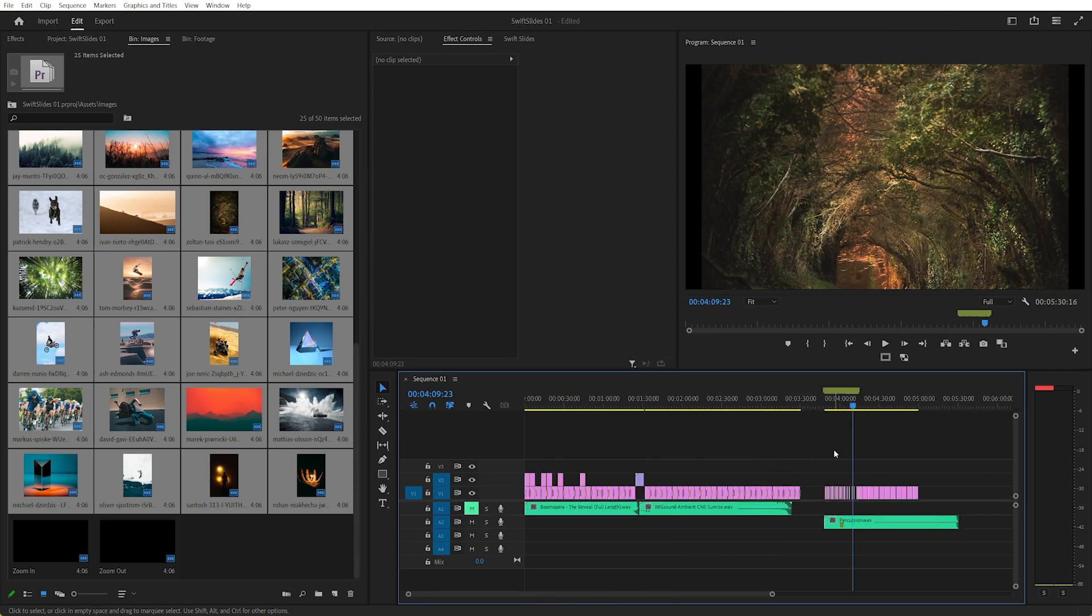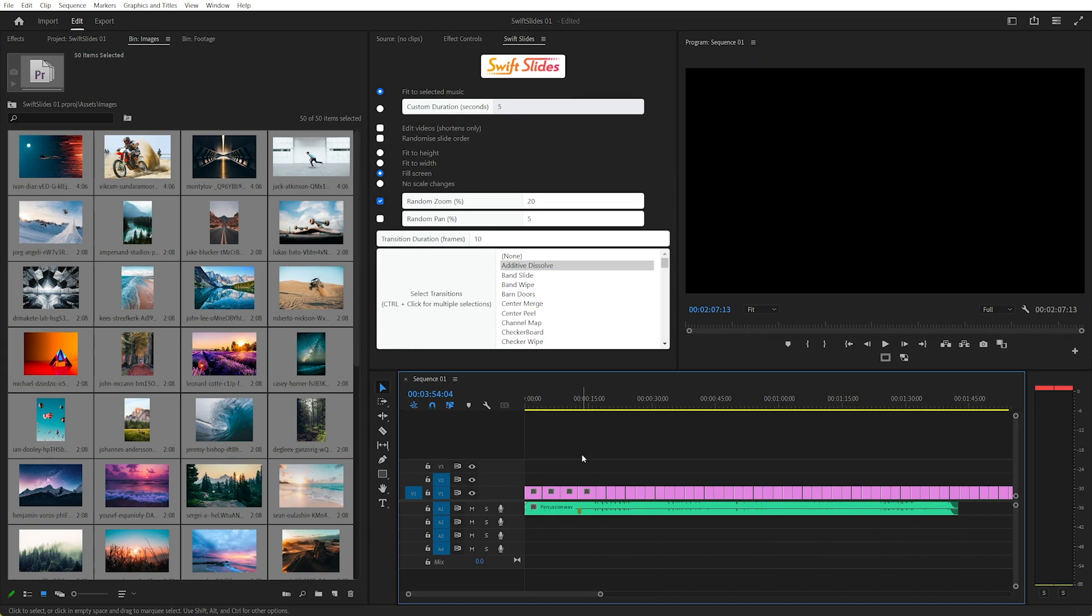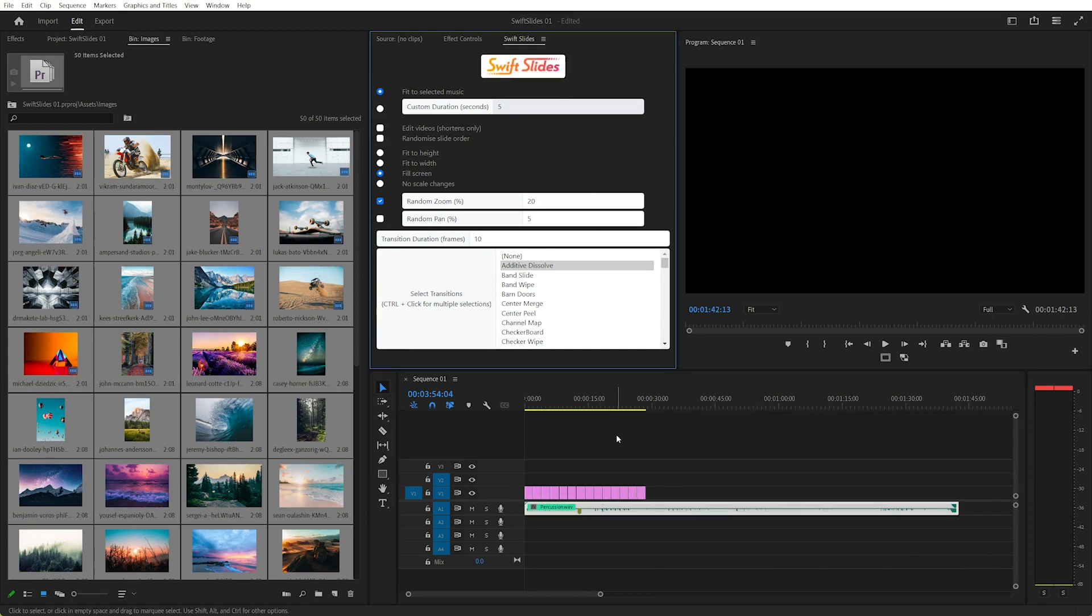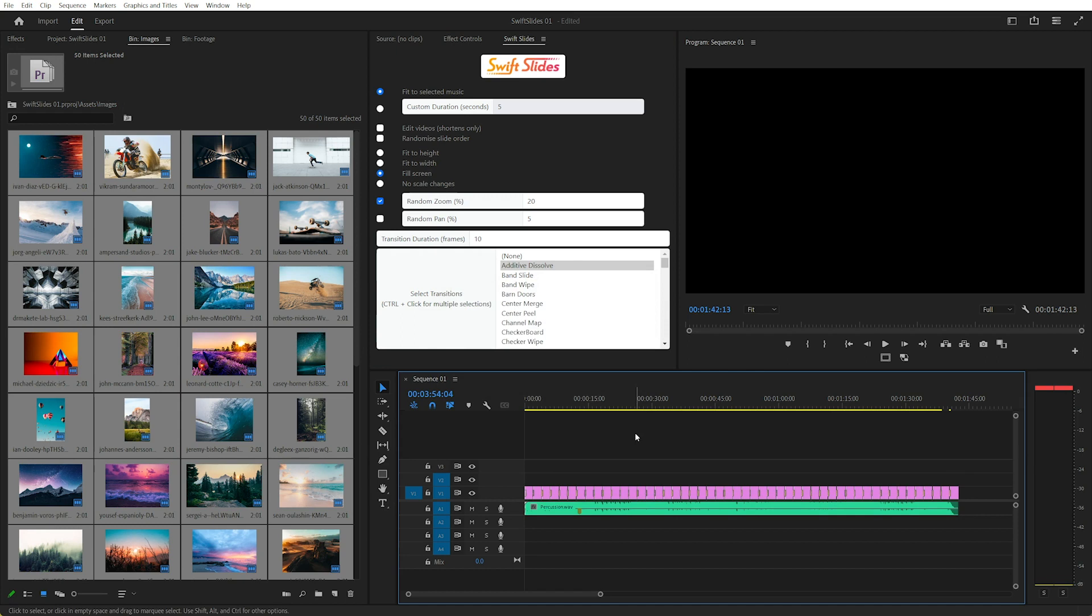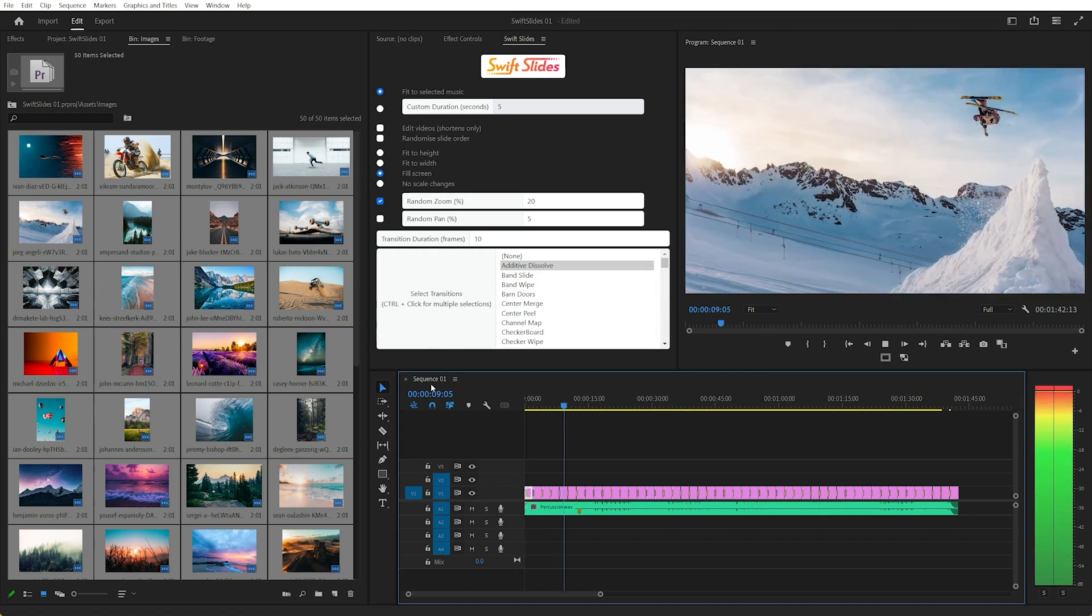So hopefully that's helpful. As I mentioned earlier, I have created Swift Slides as an extension to help take out a lot of the pain of creating slideshows like this. For more information, please see the link in the description. Otherwise, enjoy making slideshows. See you next time. Bye.